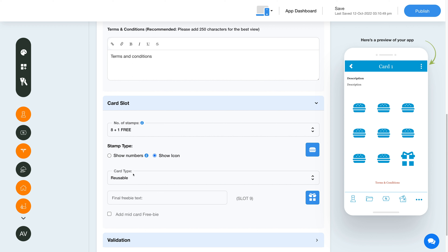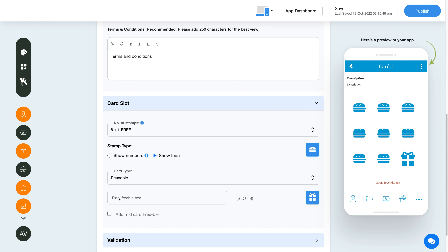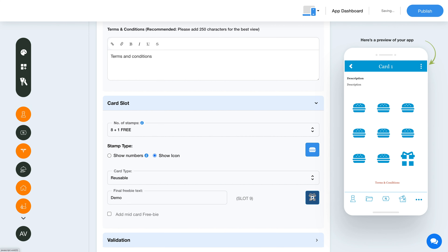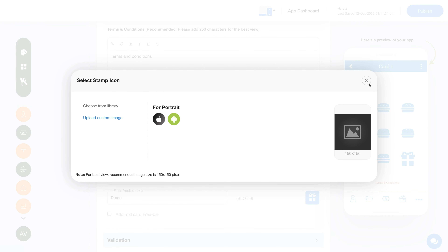From here, select the card type: reusable or one-time use only. Now enter the final freebie text, which will be displayed once the user reaches their final freebie. Final freebies are the rewards or offers given to the customer when they redeem the last stamp of the loyalty card. For instance, if you have selected nine plus one as the number of stamps, the final freebie will be given on slot 10. Click on the icon here to change the final freebie icon — you can select an image from a library or upload your own custom image.